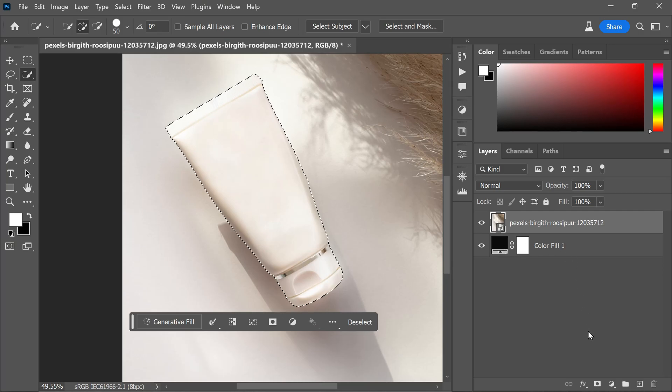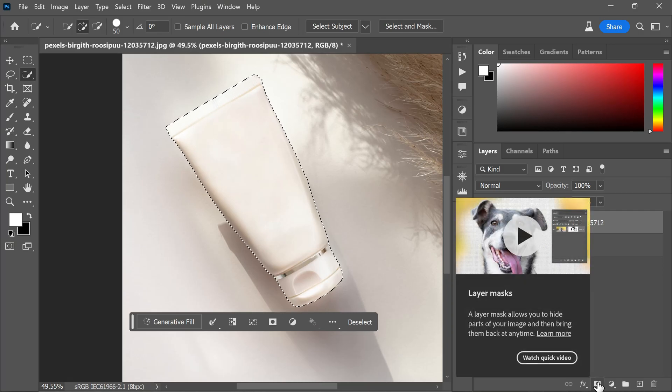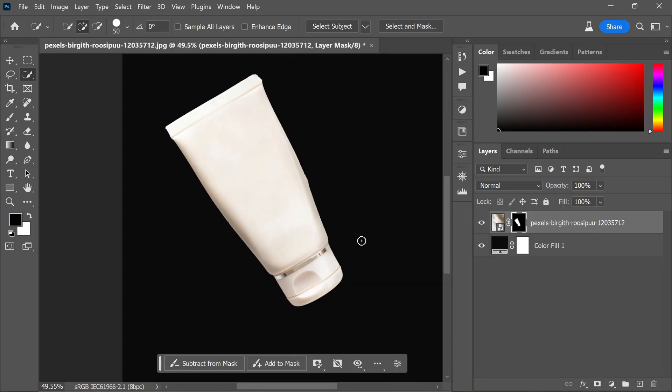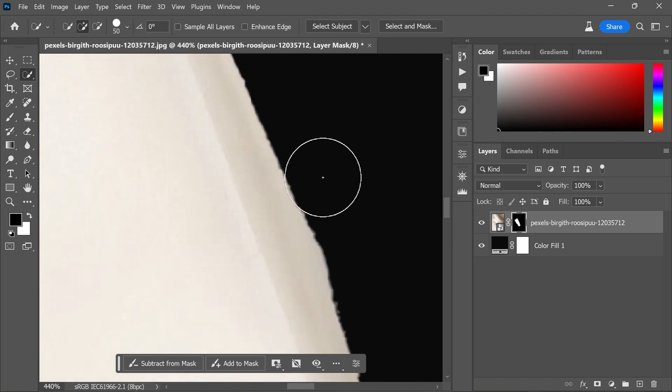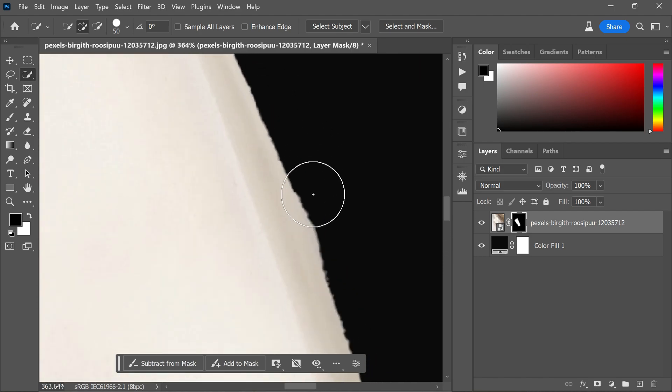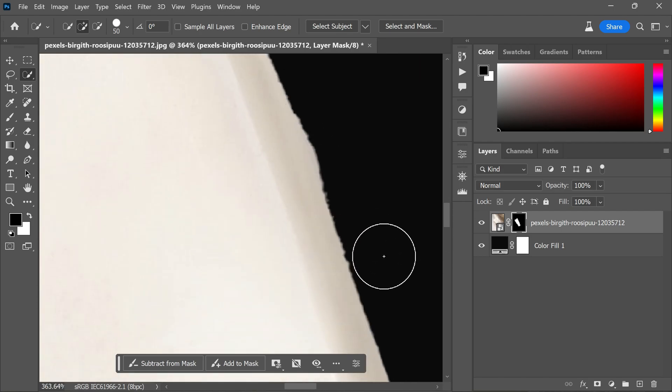Now let's move forward with the tutorial. I'm going to add a layer mask to the active selection. Upon zooming in, you may notice some jagged edges.